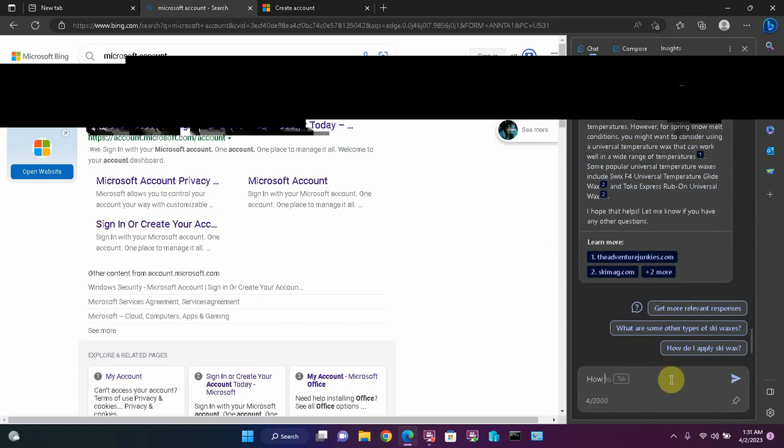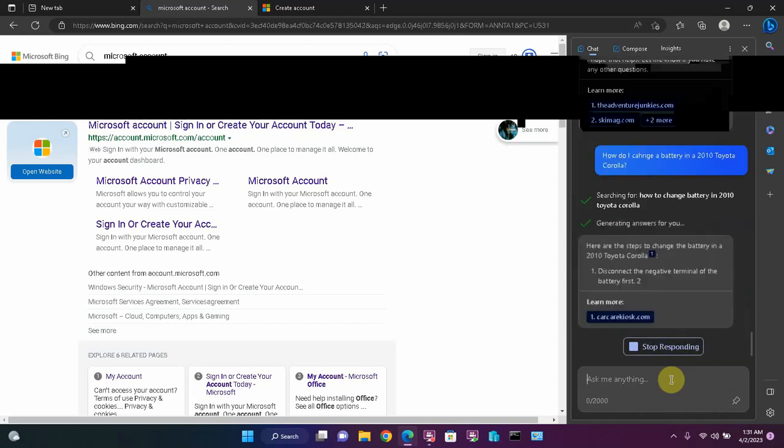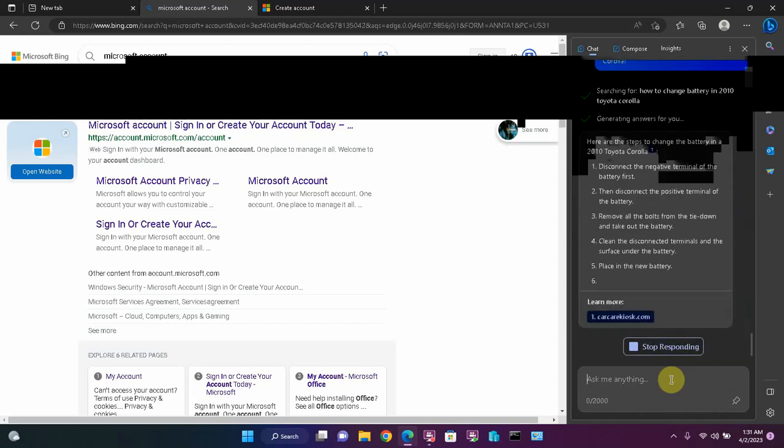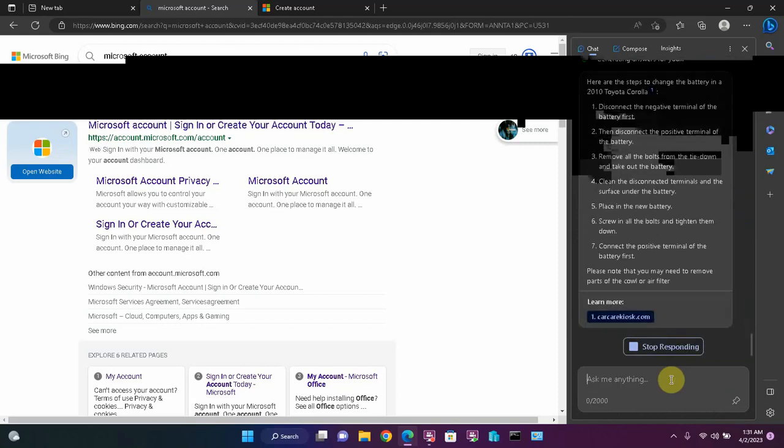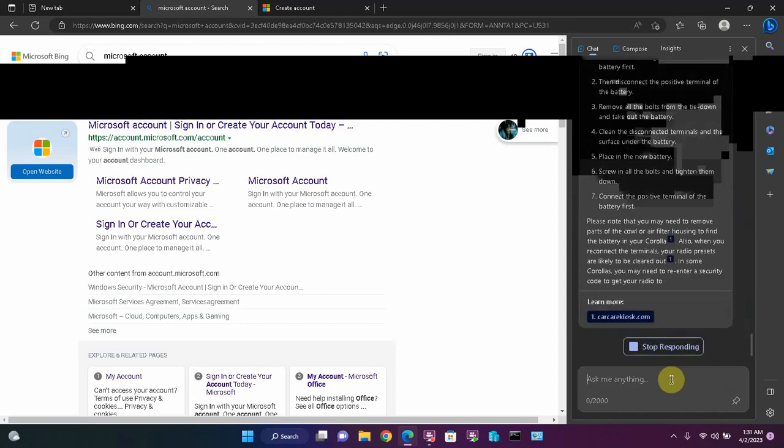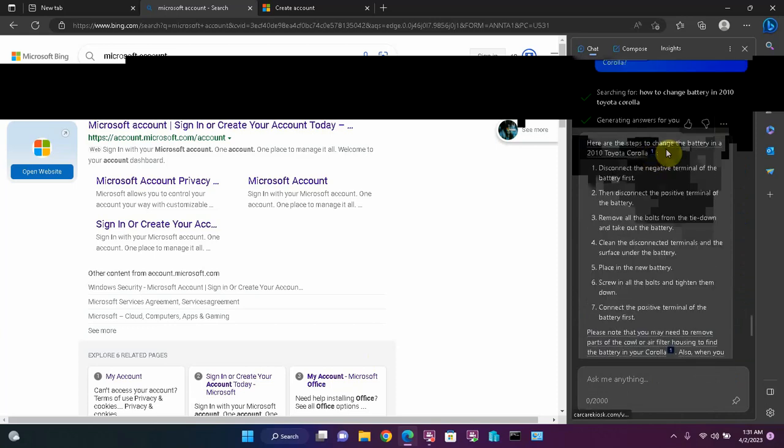How do I change a battery in a 2010 Toyota Corolla? Here are the steps.